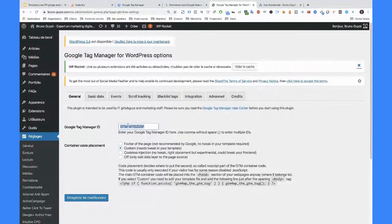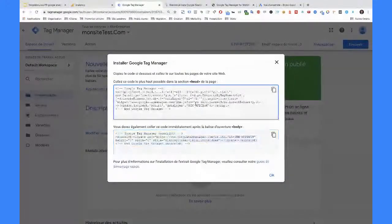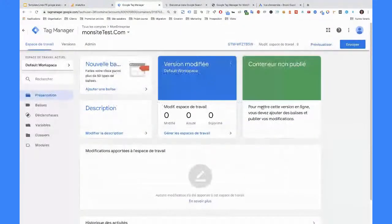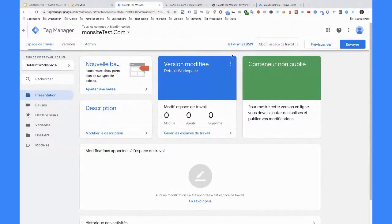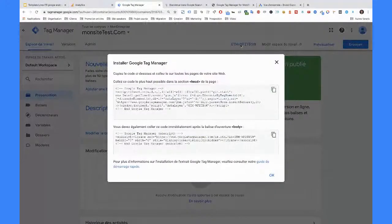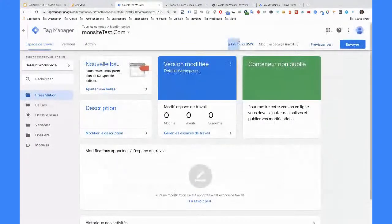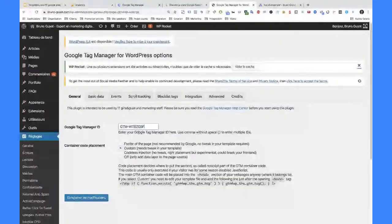Vous aurez cette case-là qui sera vide. Il vous demande votre identifiant Google Tag Manager. L'identifiant Google Tag Manager, c'est ce truc-là. Notez que si la fenêtre est fermée, votre identifiant Google Tag Manager, vous le retrouvez ici aussi. Et si vous voulez retrouver votre code parce que vous avez fermé la fenêtre sans faire exprès, il vous suffit de cliquer ici et la fenêtre se réouvre. On vient copier ce truc-là et on va venir l'ajouter ici. C'est mon site et il a déjà un Google Tag Manager qui est en route, donc je ne vais pas modifier, mais vous avez compris le principe.